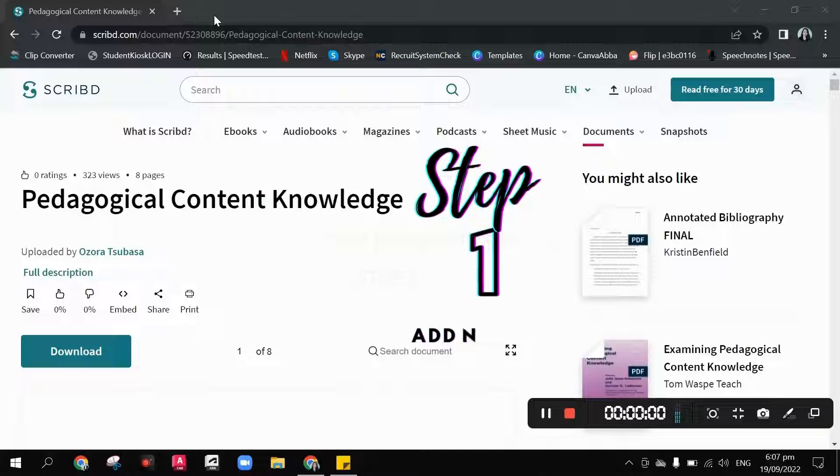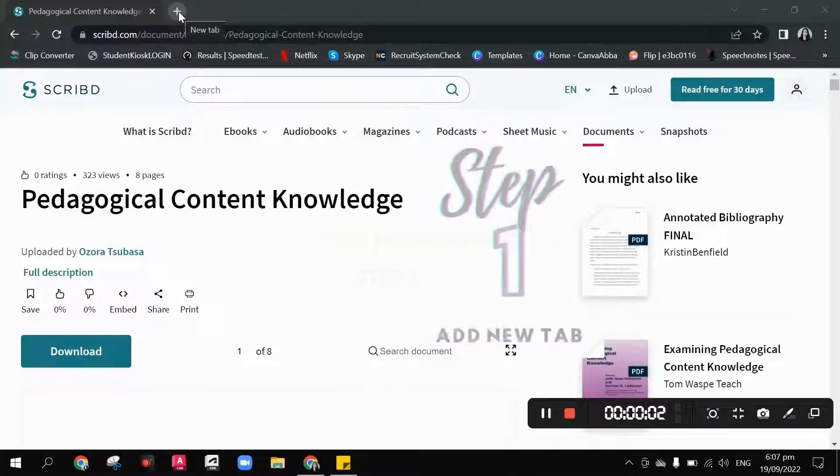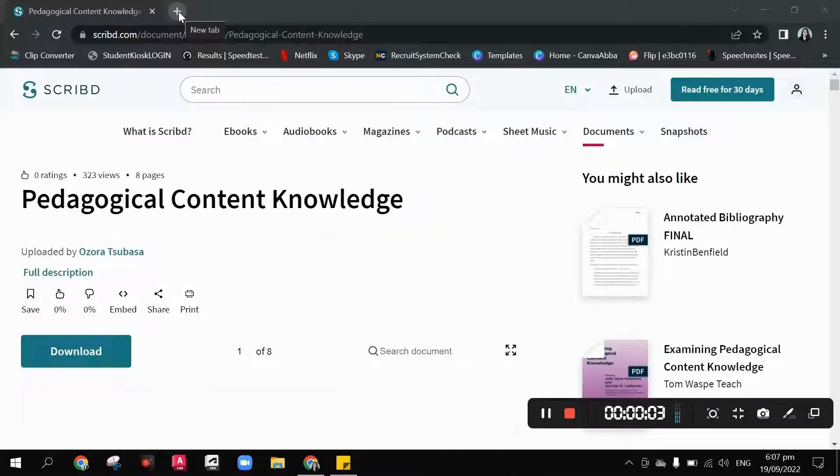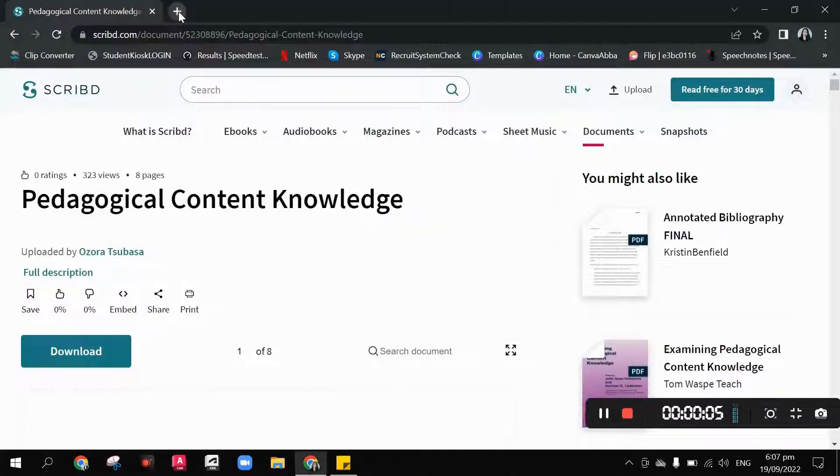Step number one: click the plus button here to add a new tab.